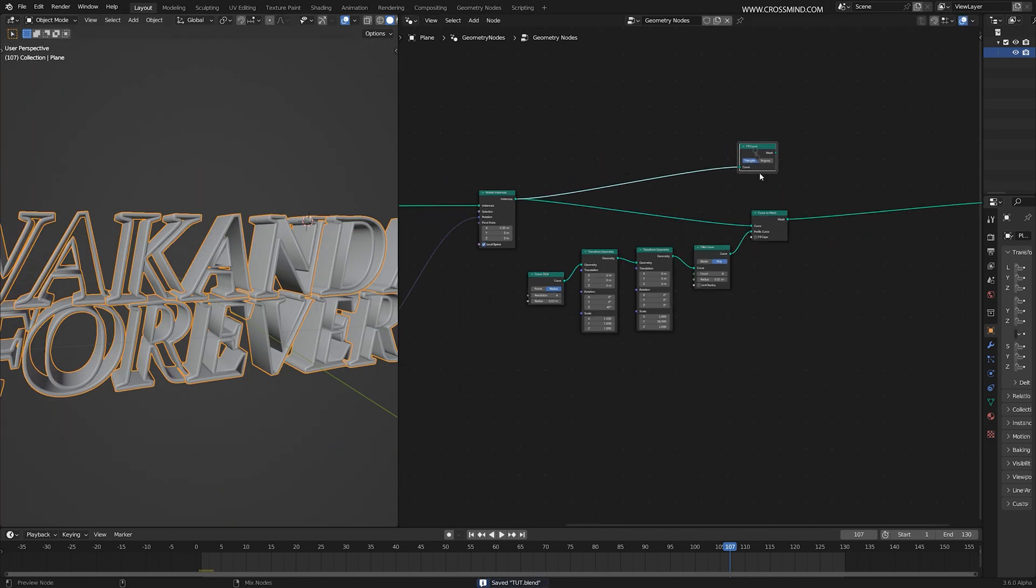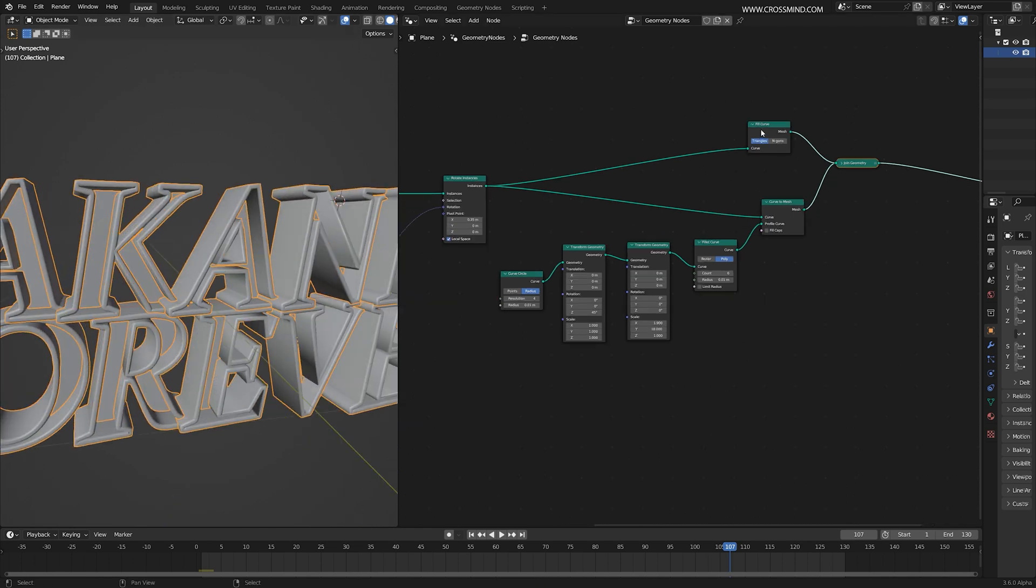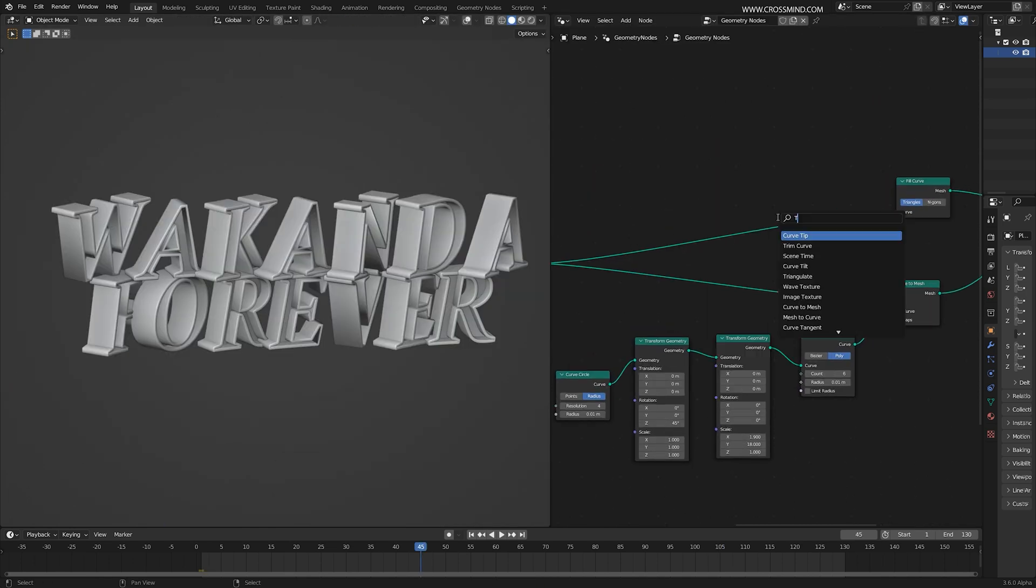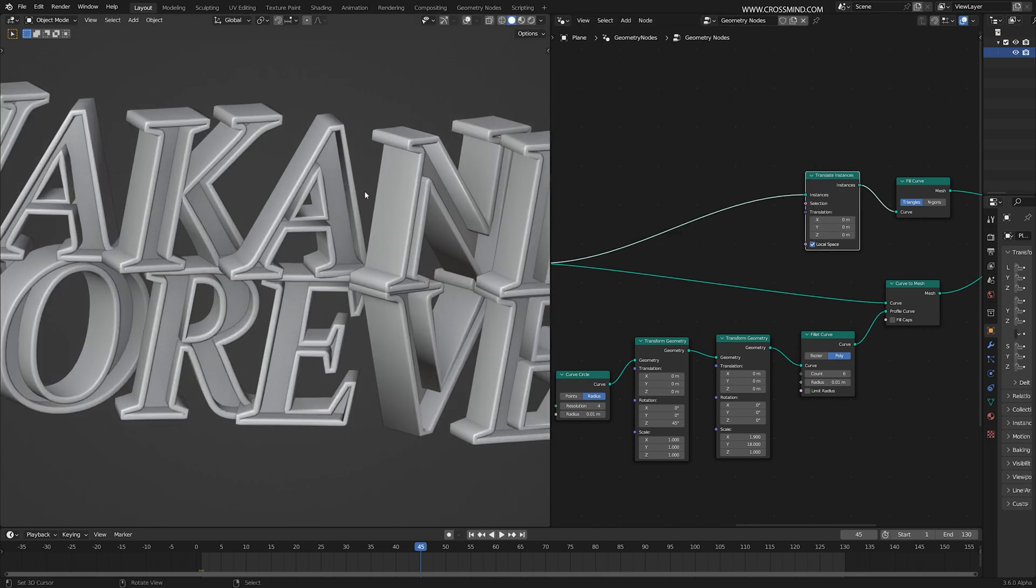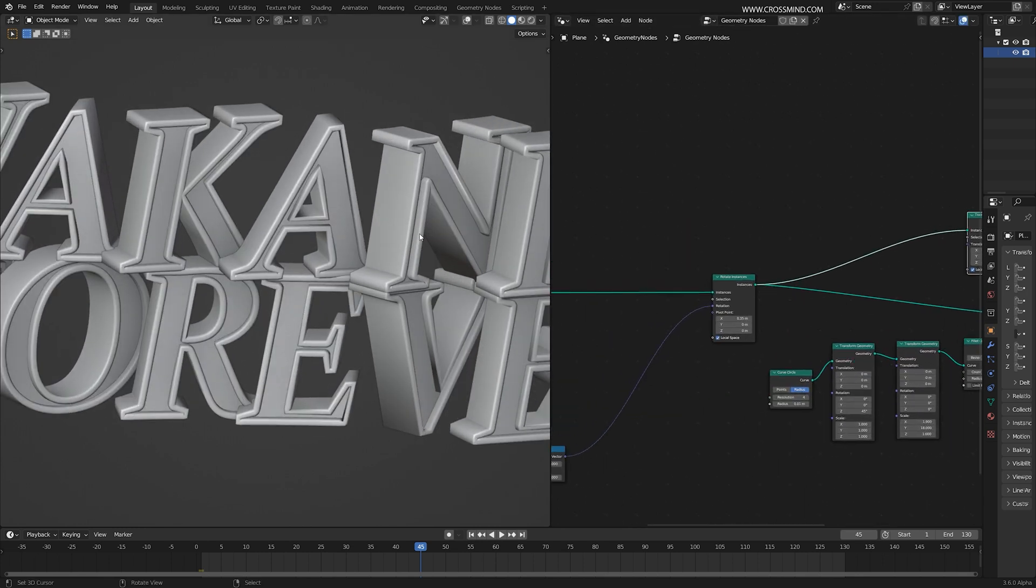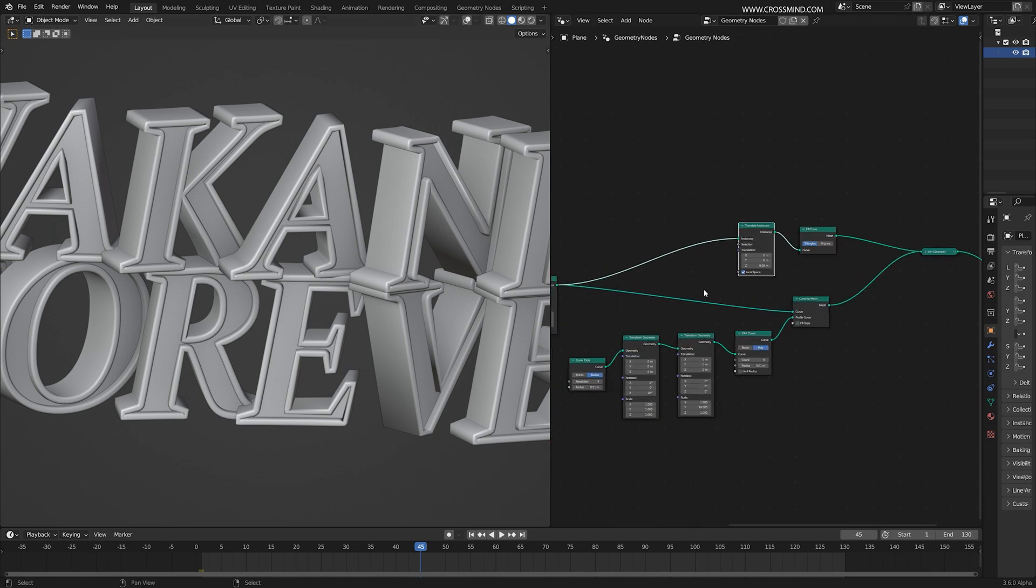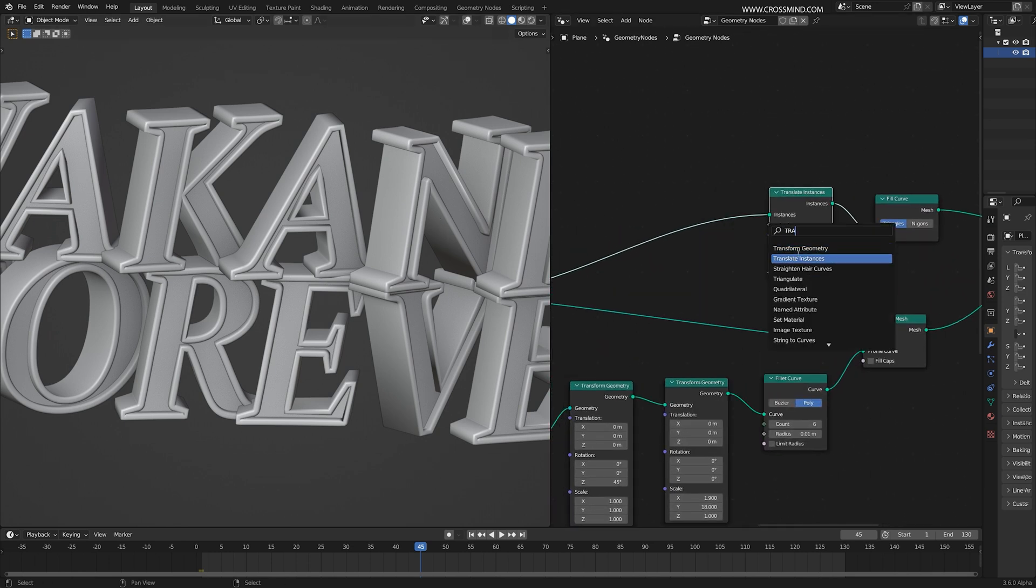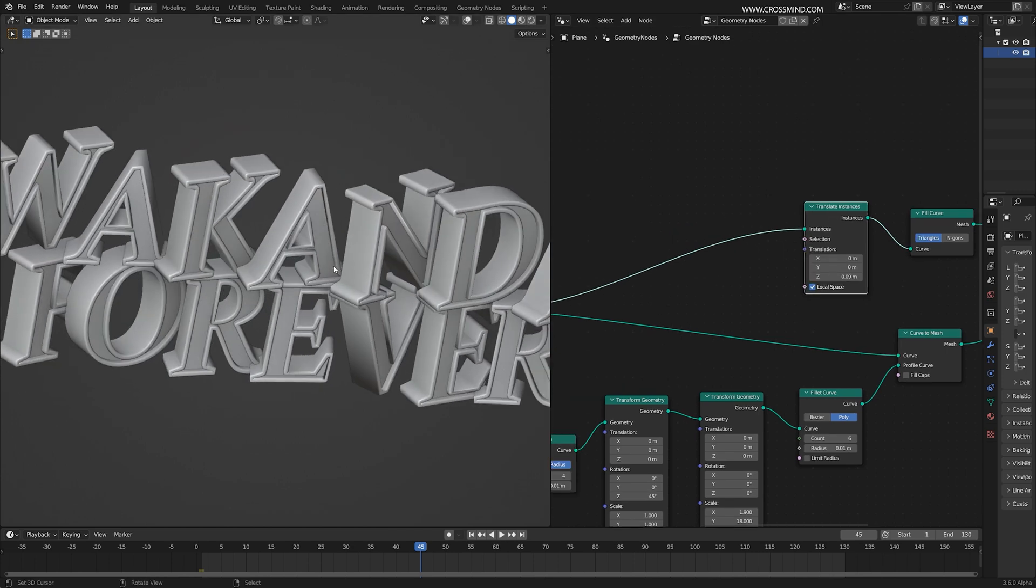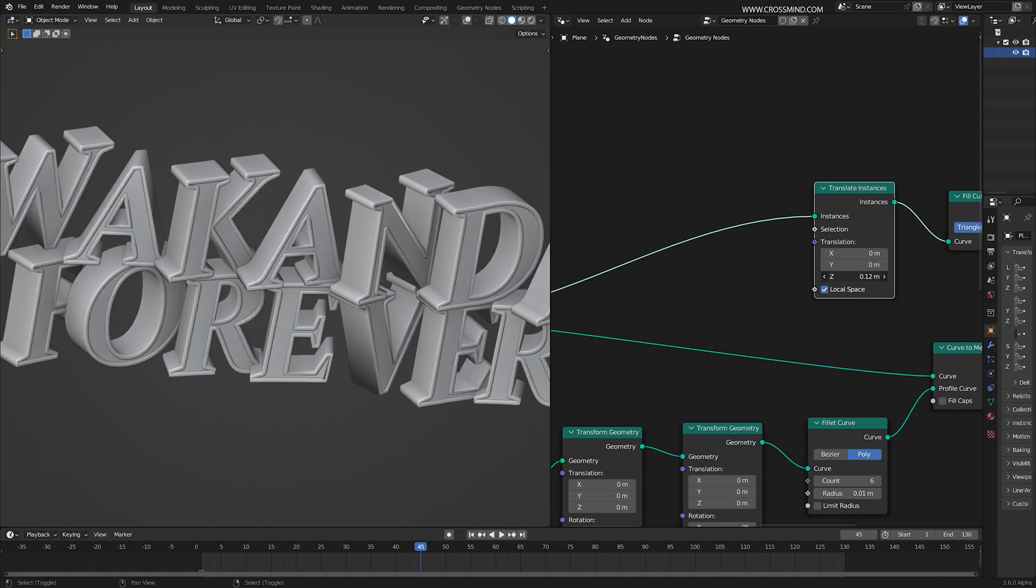We have the extrusion. Now if we combine this with the front face, we have a solid text. Now all we need to do is bring one translate instances again, translate these slightly further. Keep in mind these are still instances and we haven't realized them. So using transform node is not going to work correctly. We want every instance's local direction.